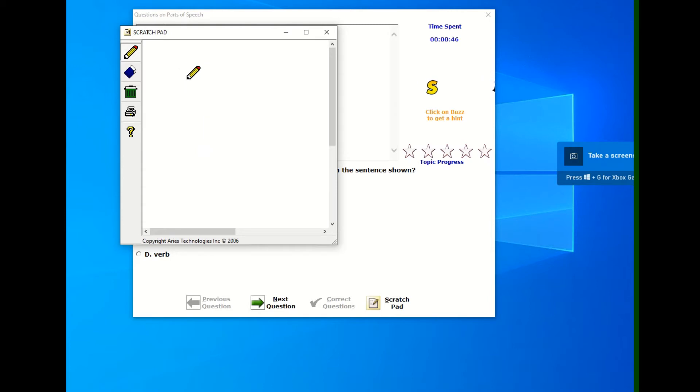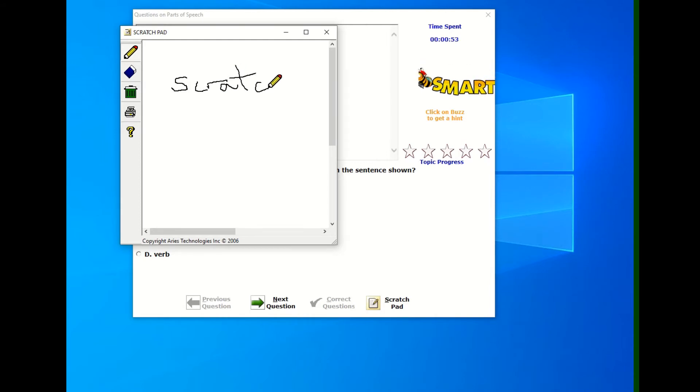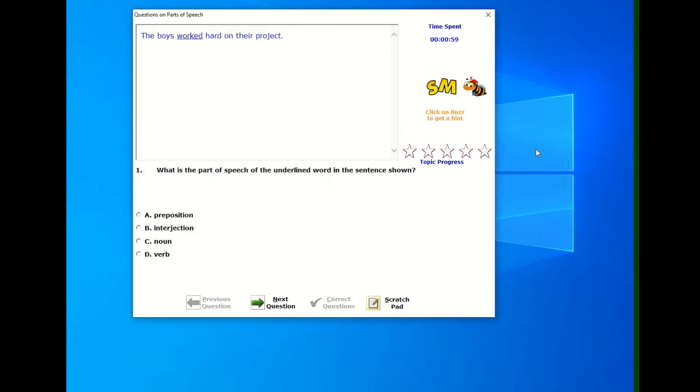I'm going to try and write the word scratch here. Let's see how well that goes. And I will tell you that the students are a lot better at that than I am. So you can save it. When you close it, it saves out the information and you can always clear it out by clicking on the trash can.